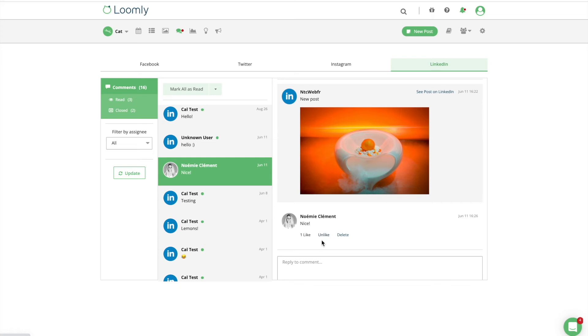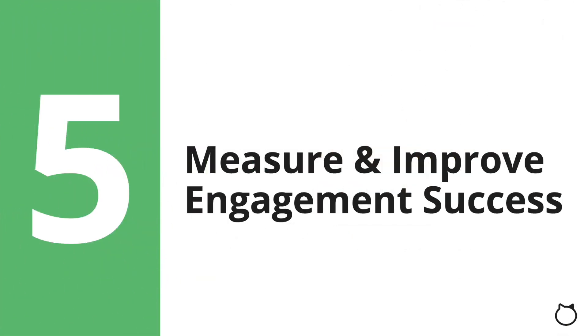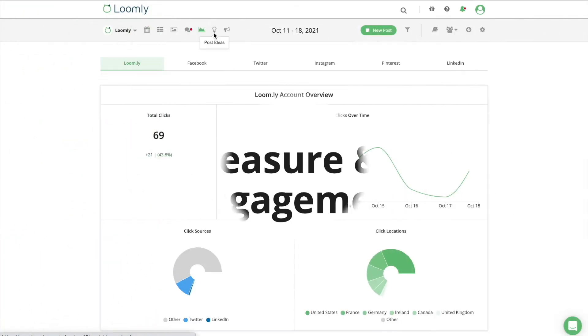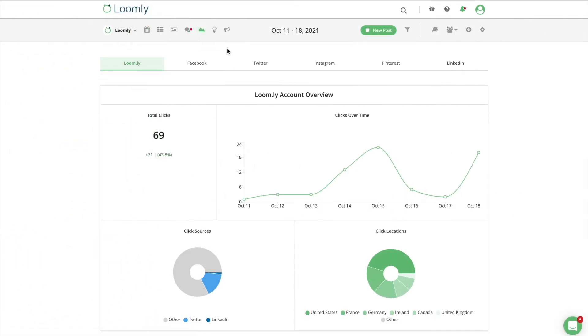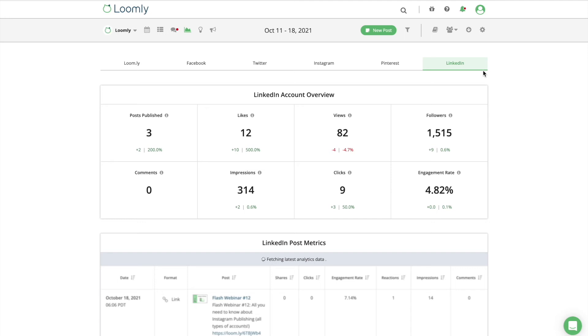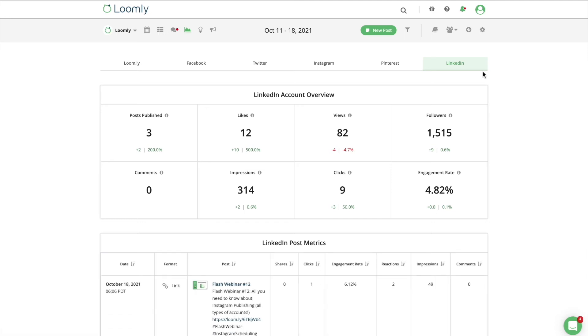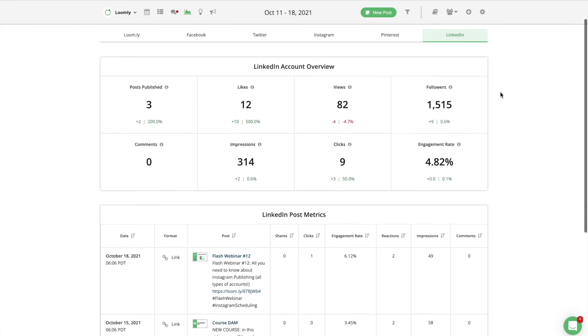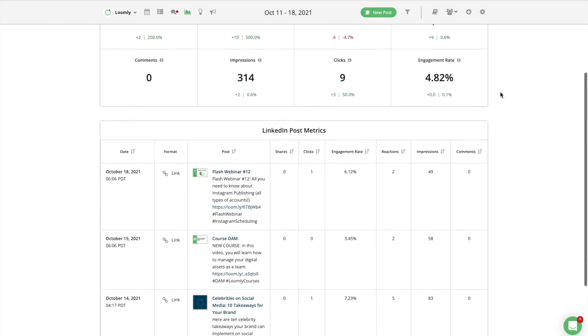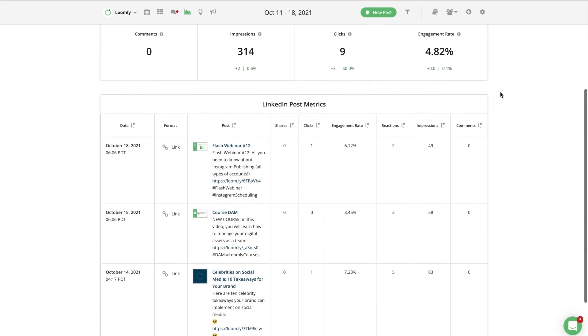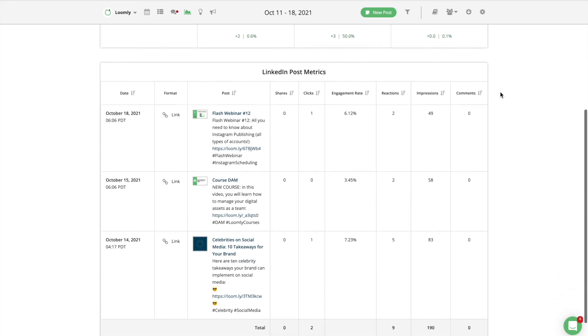Once you have a conversation going on with your audience, your final and most important goal is to measure and improve engagement success. As you refine how well you understand your audience, you can fuel each new content production cycle with actionable insights. Tracking performance metrics helps you identify what went well or not so well with every post and incorporate that knowledge into new posts moving forward.